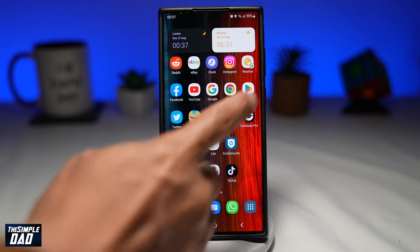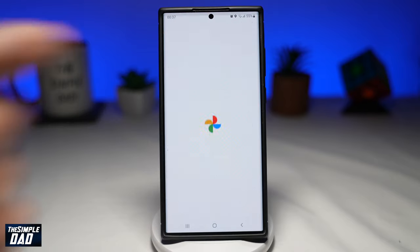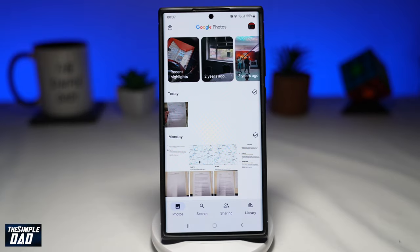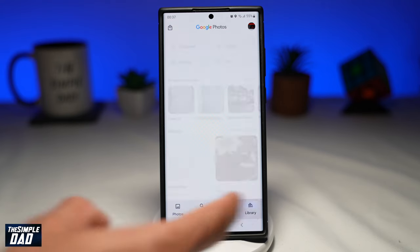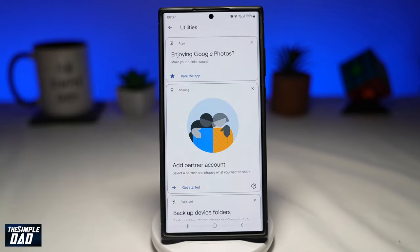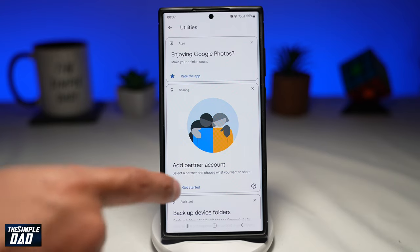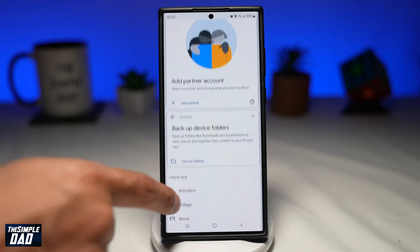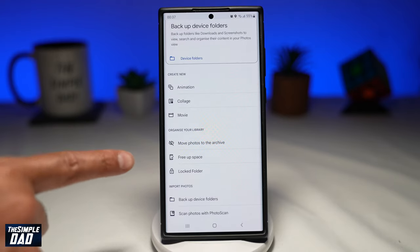First, open up your Google Photos app. Next, tap on the Library at the bottom right. Then tap on Utilities at the top right, then scroll down and tap on Locked Folder.